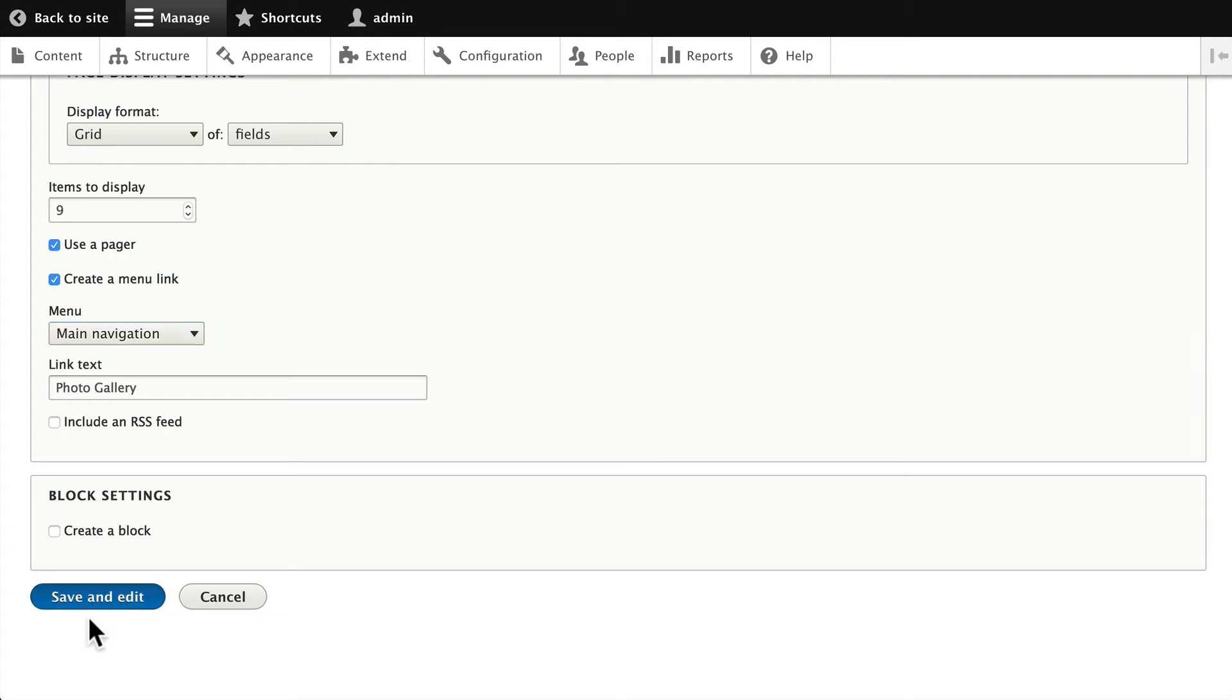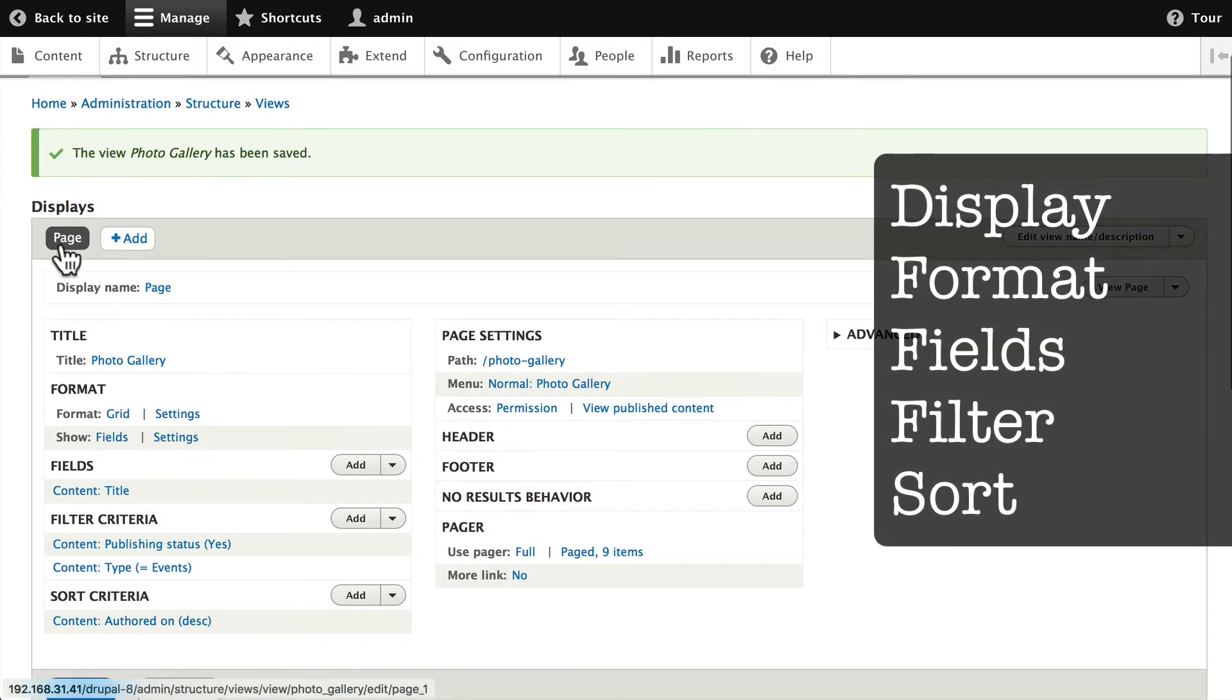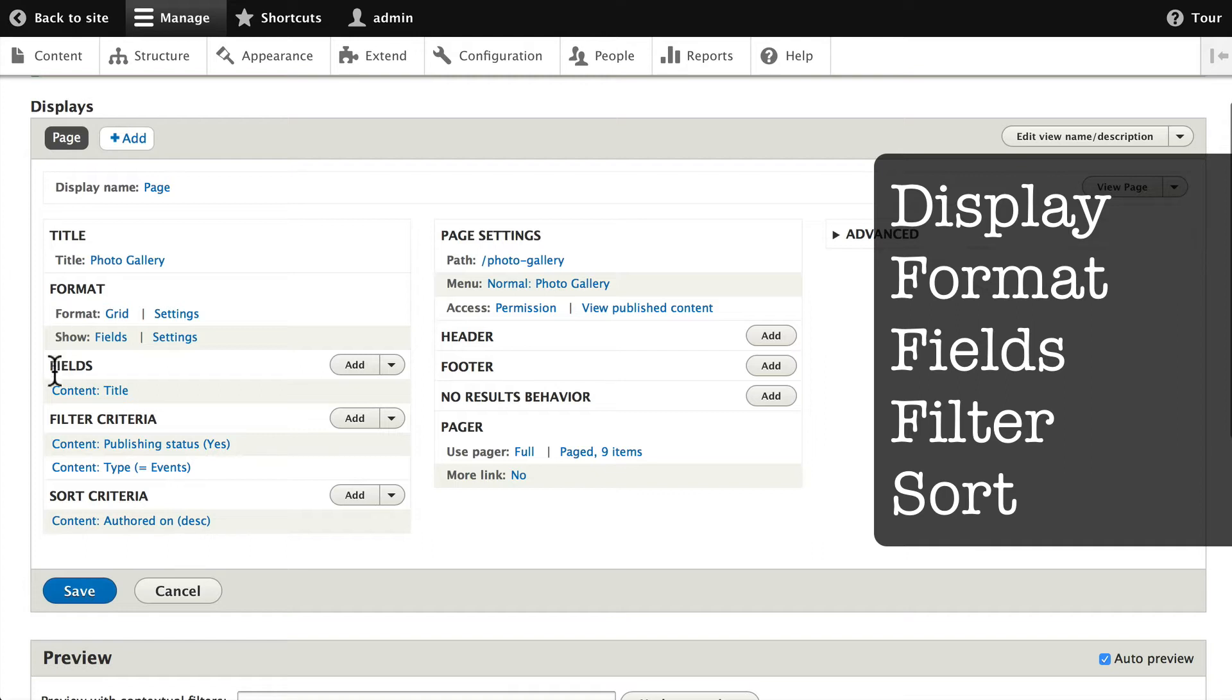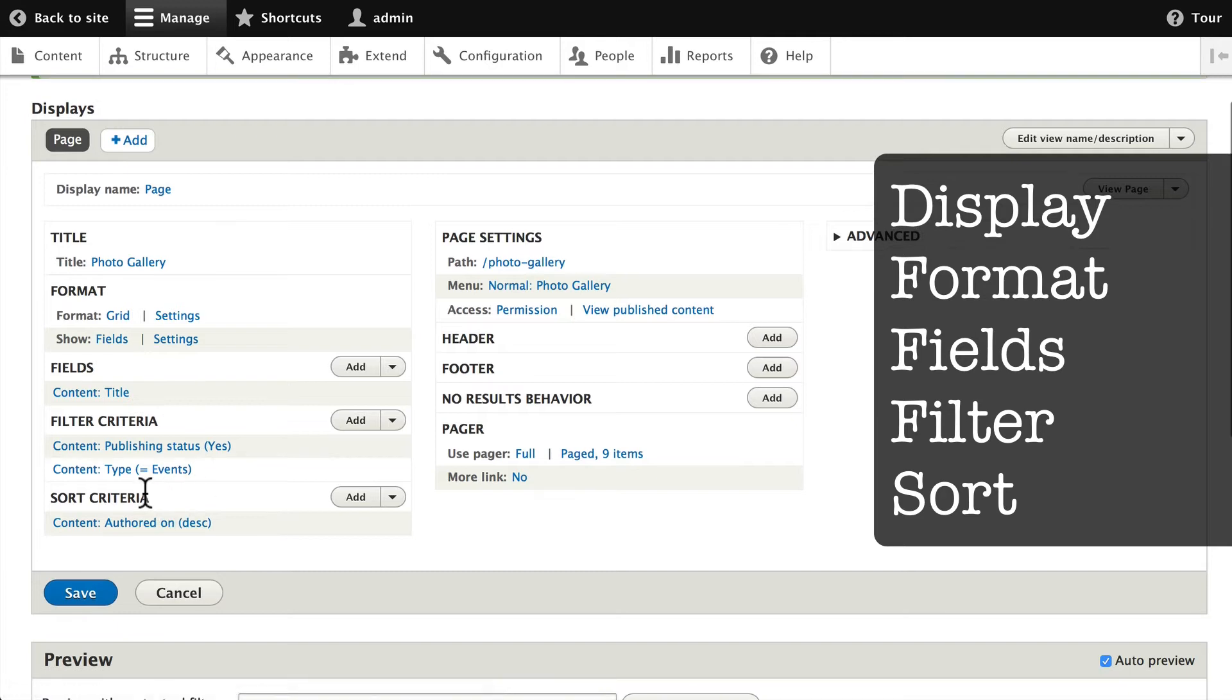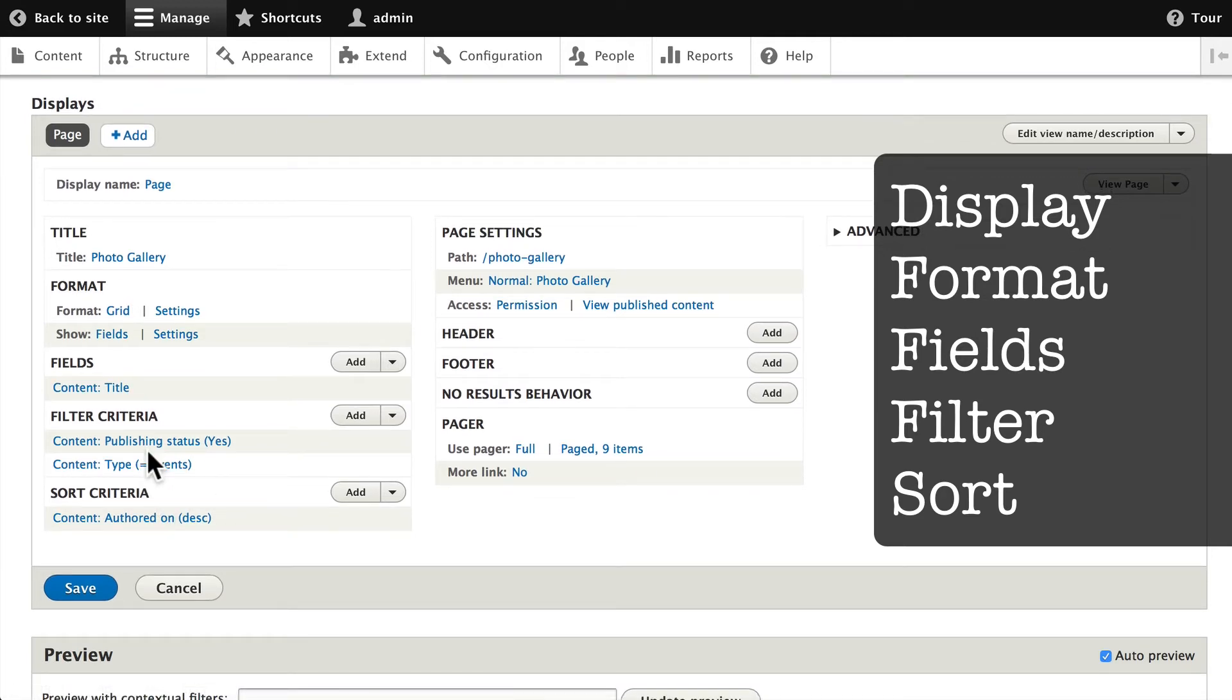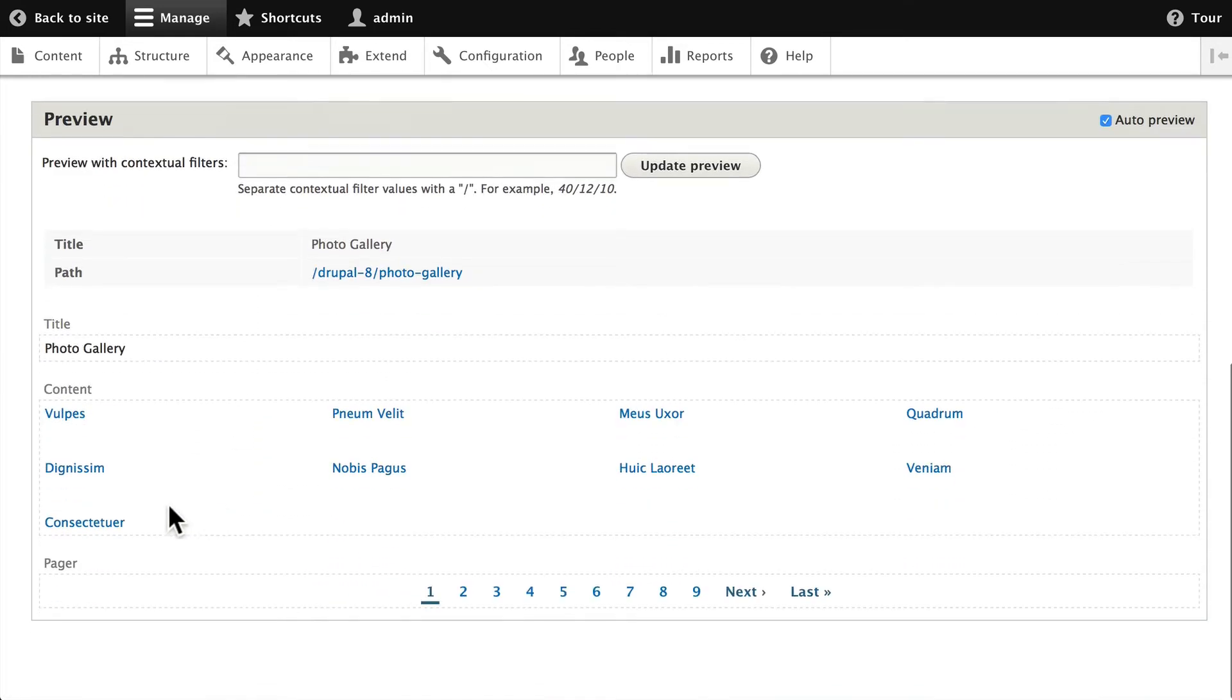So let's answer our five questions. The display is a page, the format is a grid, we have one field, the title field, we'll need more. The filter and the sort, well we can choose what we want to do with those. The filters are probably fine, the sort we can sort any way we want.